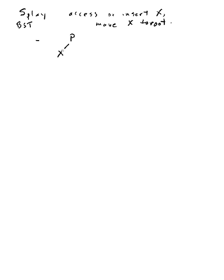Your new node has been inserted at a leaf level and the parent is the root. In that case you just do a single rotate so that X becomes the new root.